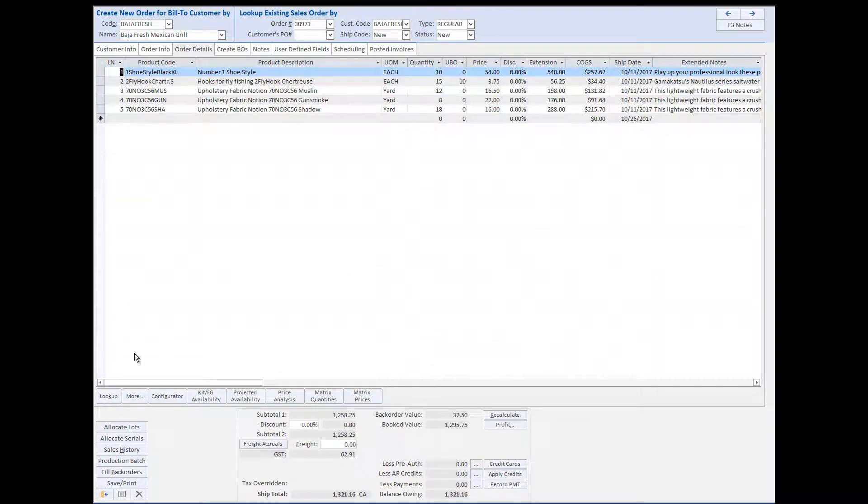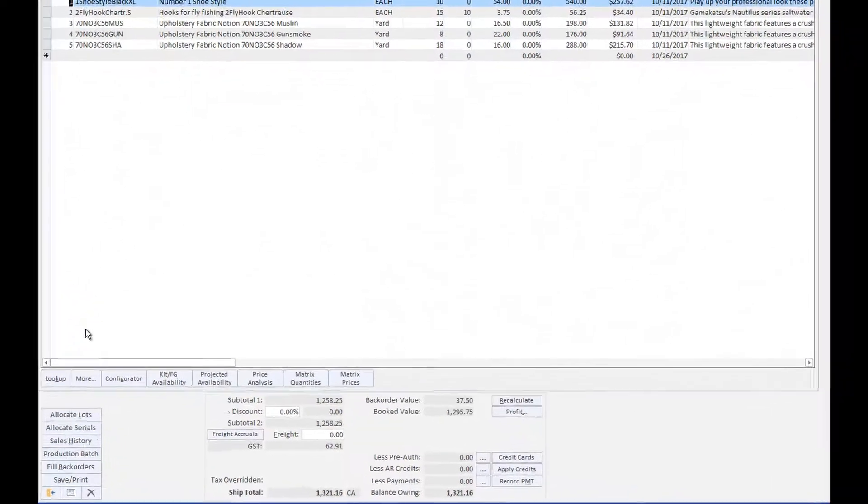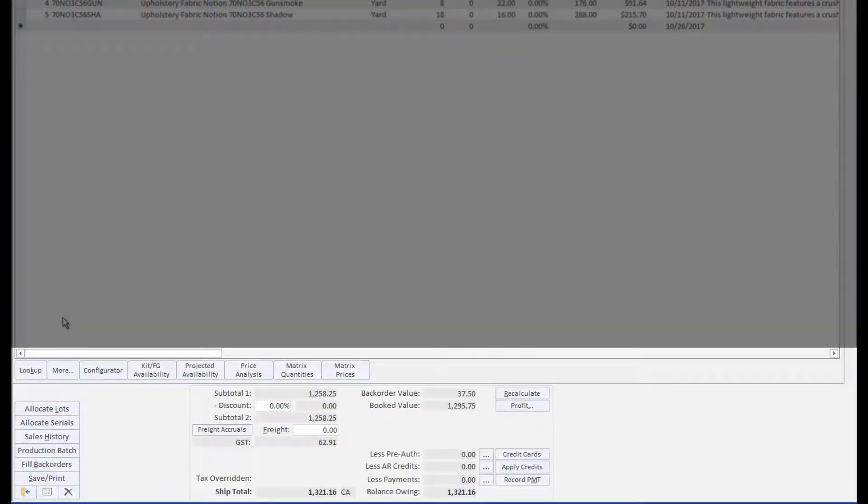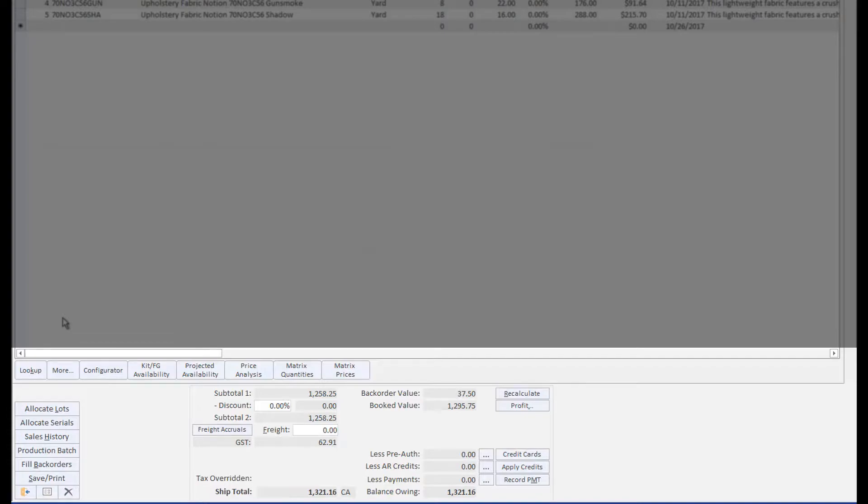As orders are entered into the sales order, the bottom portion of the screen summarizes the details above, allows you to enter order-level discounts as well as freight charges, and provides you with a total dollar value for the sales order.